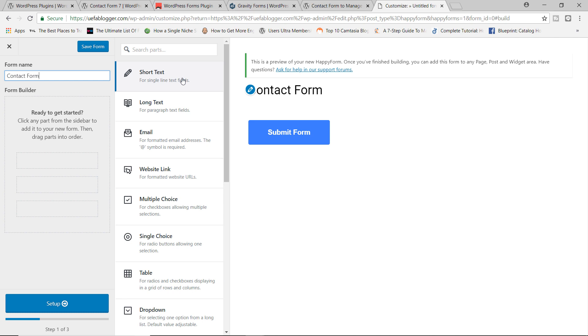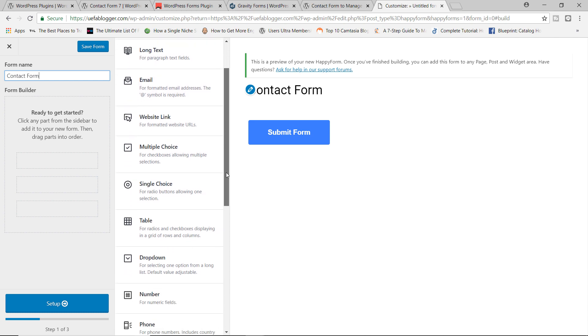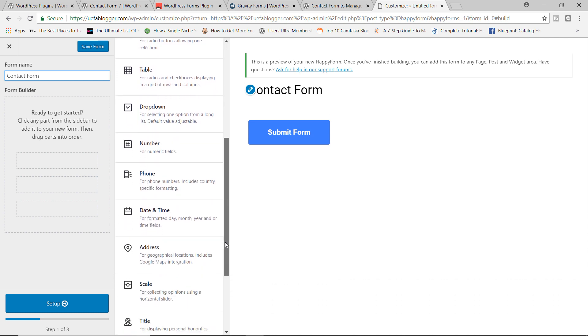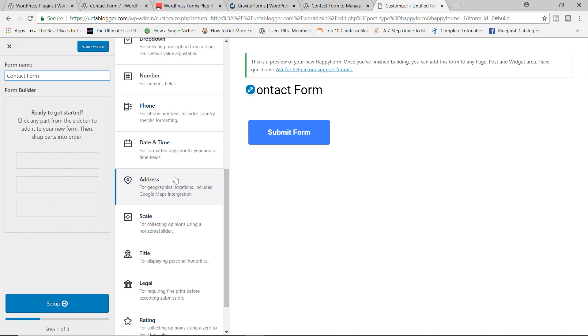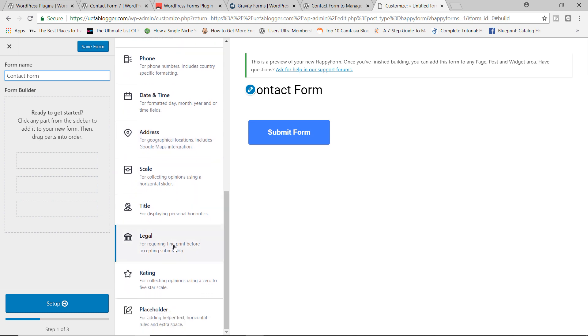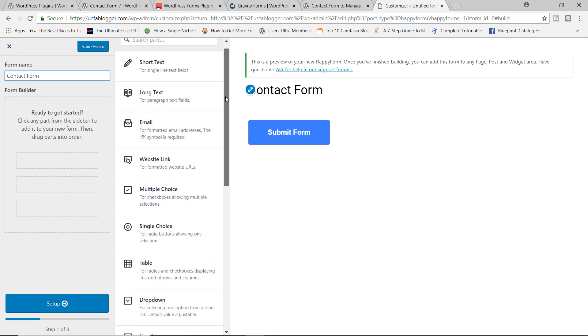So right here, we have the short text, we got long text, email, multiple choice, you have all the usual fields you would expect. However, take a look at this. They even have the address field. They have a scale field for collecting opinions. They even have a legal field for requiring fine print before accepting submission. So this is excellent. If you own a law firm or you're a lawyer and require people to accept certain terms and conditions before they can contact you, you can use this field. It's freaking amazing. You also have the written field as well. You have your placeholder field. Awesome. Let's just go ahead right now and build our form.